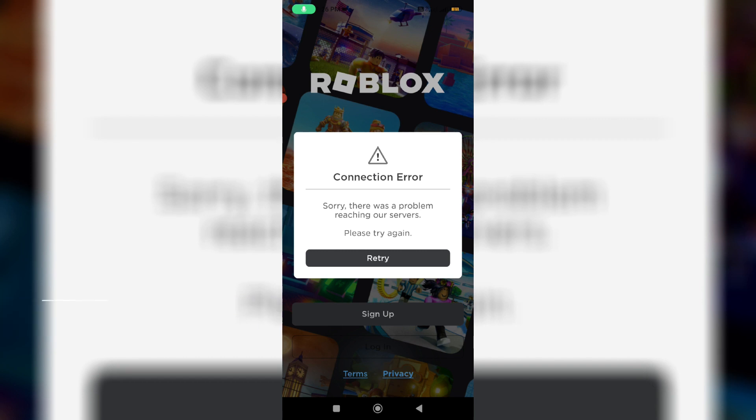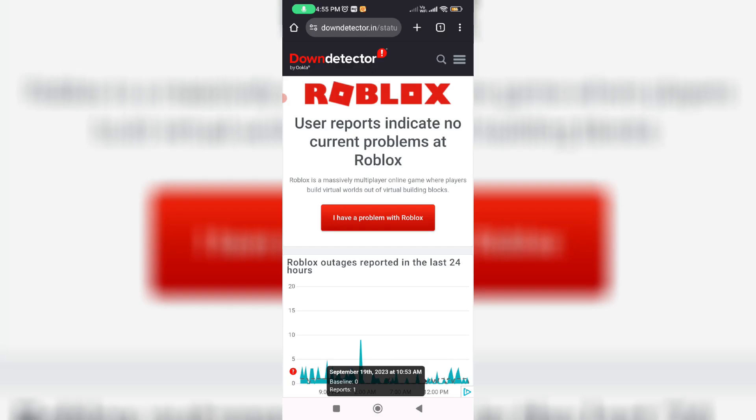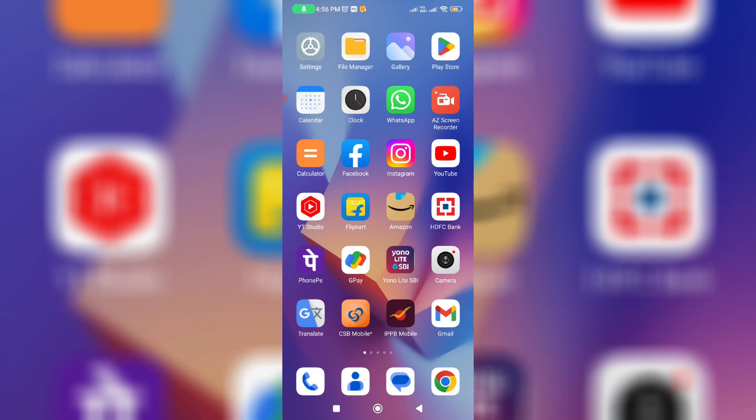The first one is if maybe the Roblox server has any problem, it shows this kind of message. By using this website you can easily check out the Roblox server status.